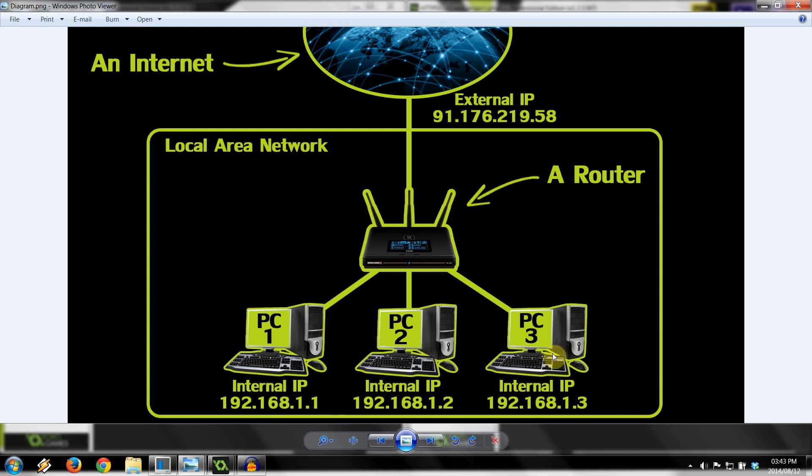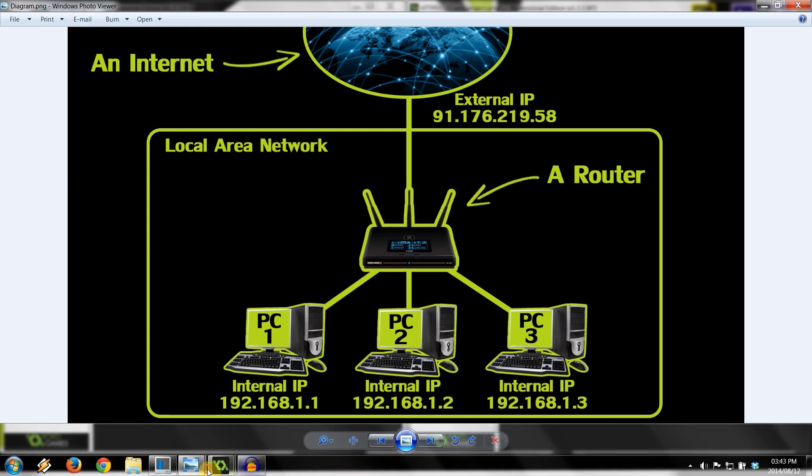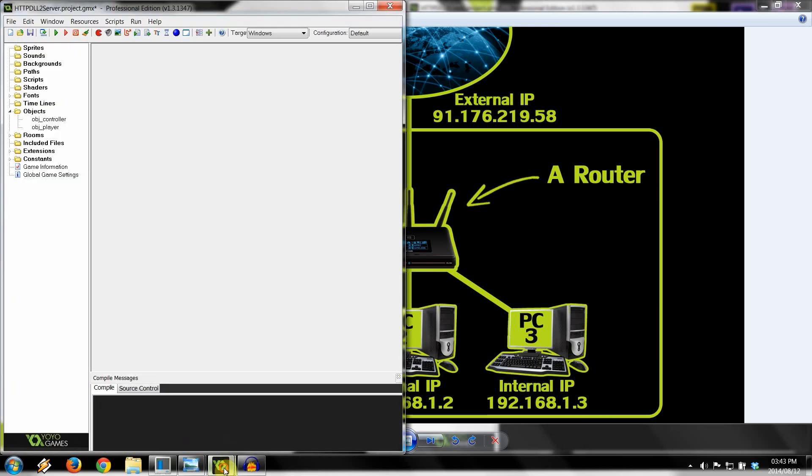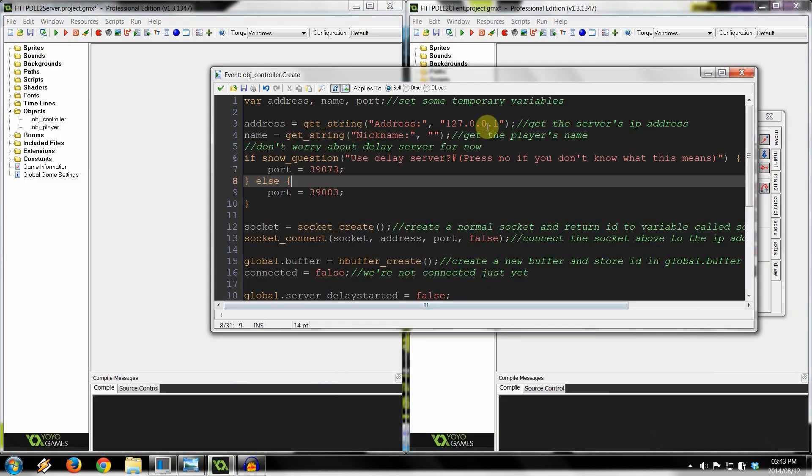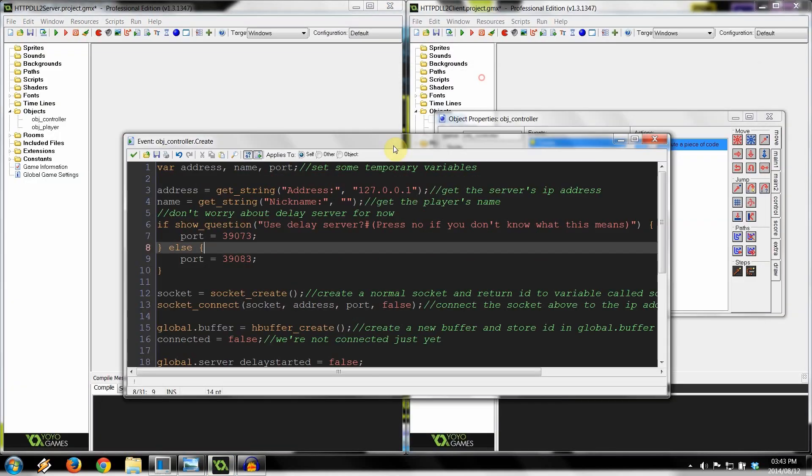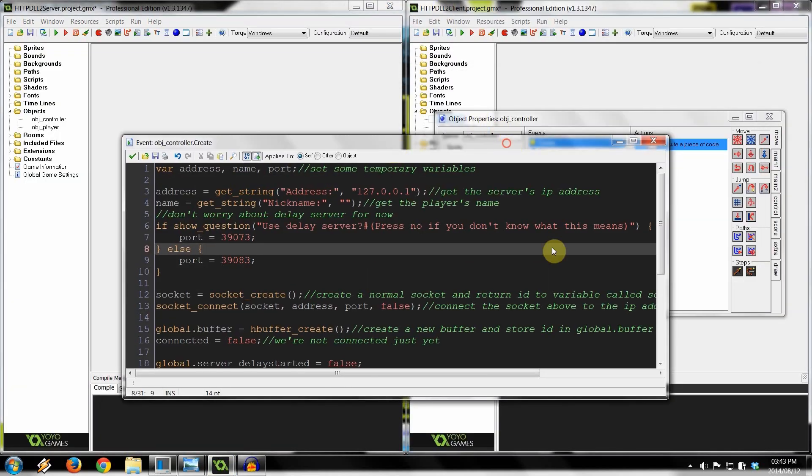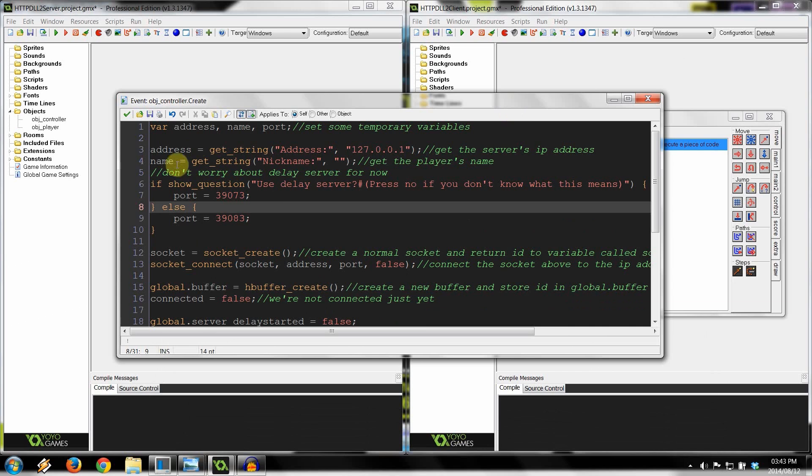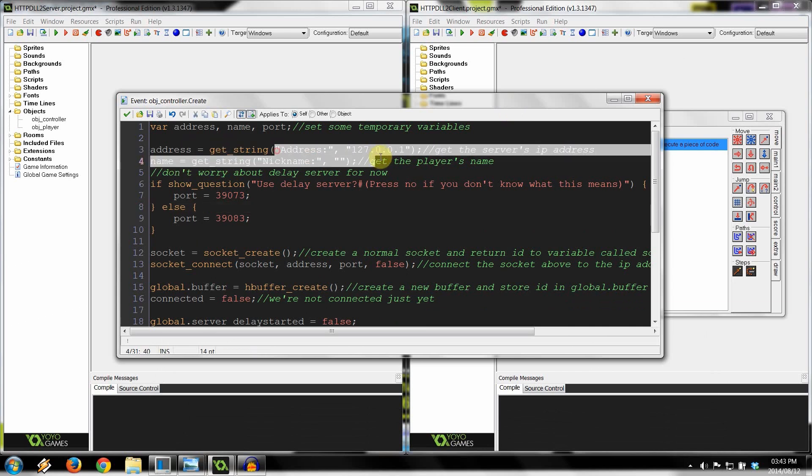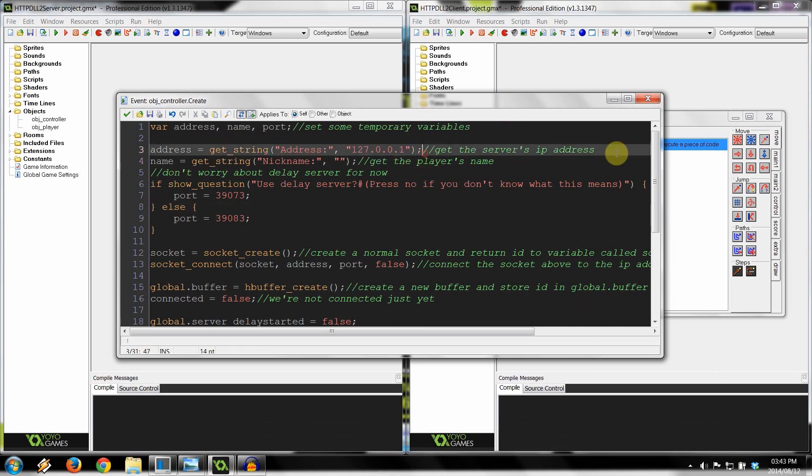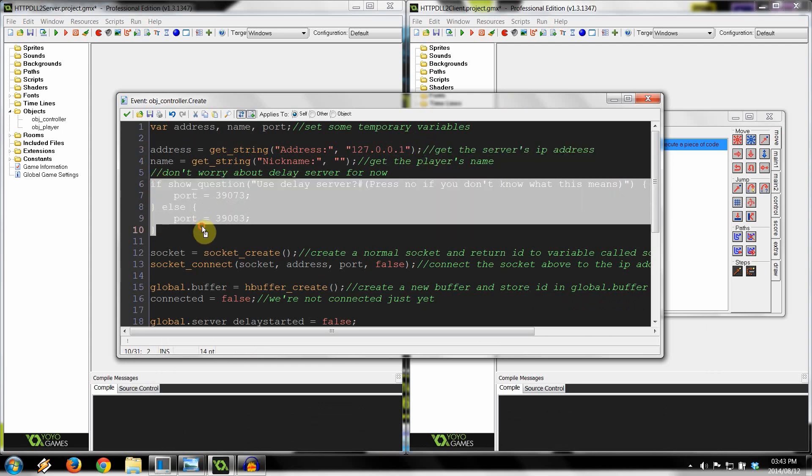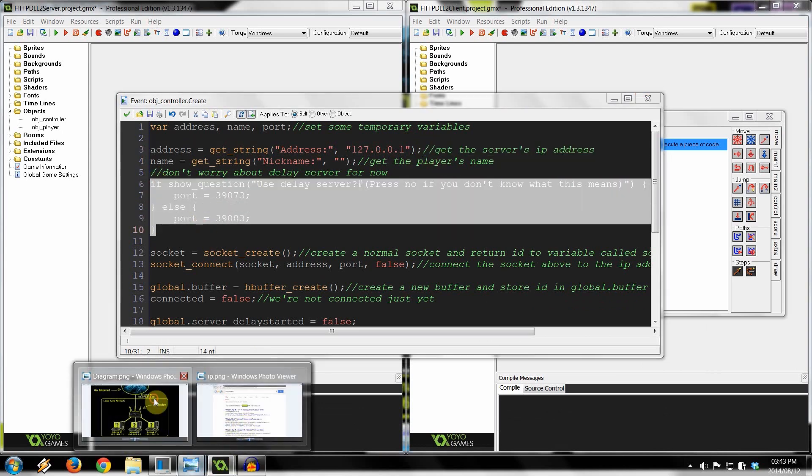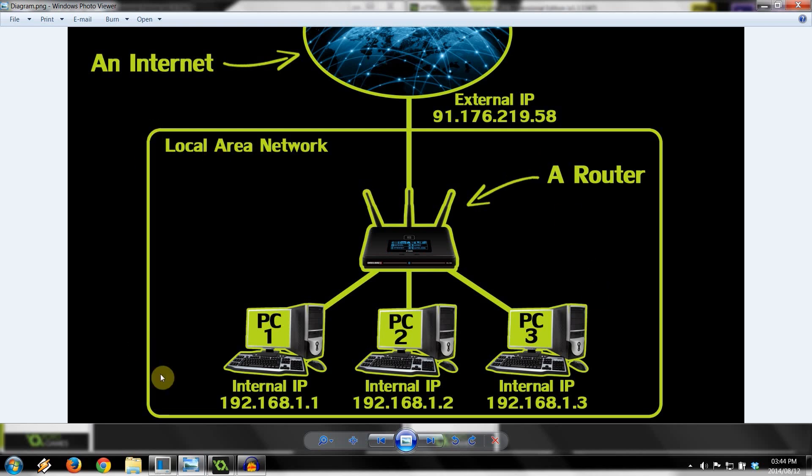So in GameMaker terms, if we go over here to our client and server, in the client create, we have this bit of code called address equals get string. Here we're getting the address, and this is pretty much the server's IP address, and here we are getting the port. Now, going back to the diagram, there are several situations you will find yourself in when trying to connect to a server.